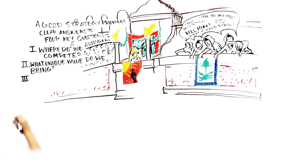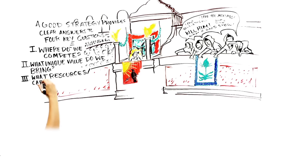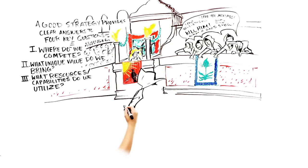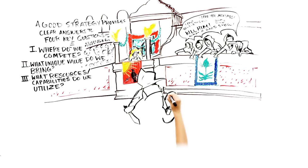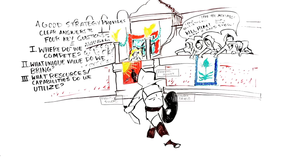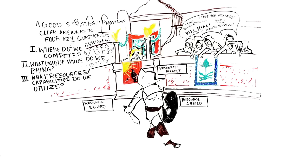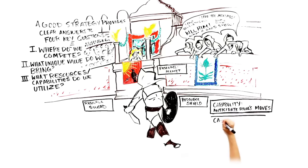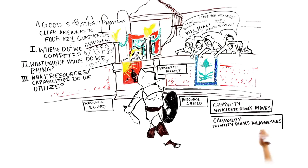Third, what resources and capabilities do we utilize to deliver that value? Do we have exceptional human capital, superior technology, unrivaled network connections, or a unique reputation? Resources generally refer to the things we have in our toolbox. These things can be tangible, such as a diamond mine or an oil field, or they can be intangible, such as a reputation. Capabilities generally refer to the things that we can do, or our ability to use the things in our toolbox.